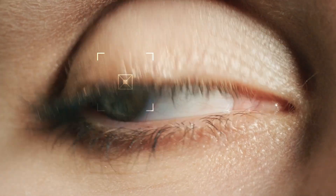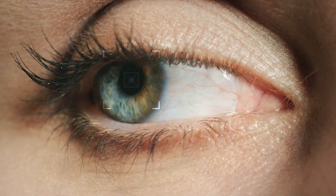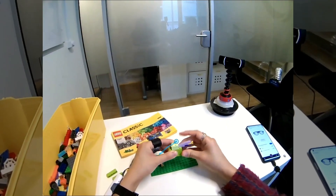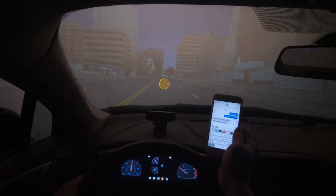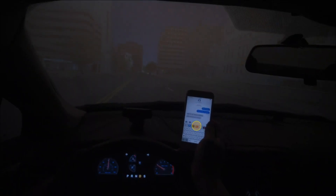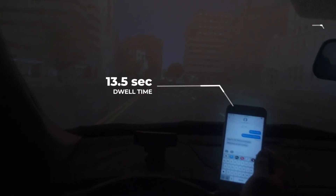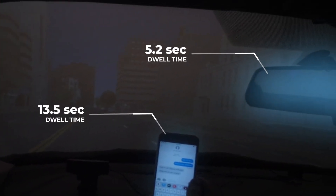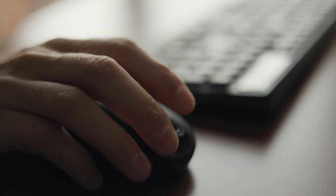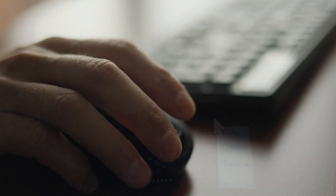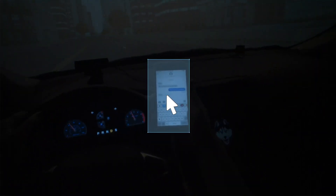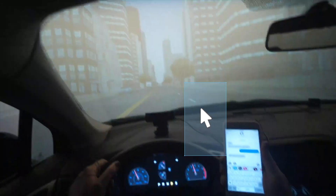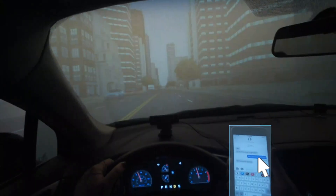Eye tracking can provide valuable results and fascinating insights into human behavior. However, if you have worked with eye tracking, you know that behind all those impressive graphs and analysis lie hundreds of hours of work. This often involves the painful process of drawing areas of interest frame by frame for hours to perfectly align with your moving objects.